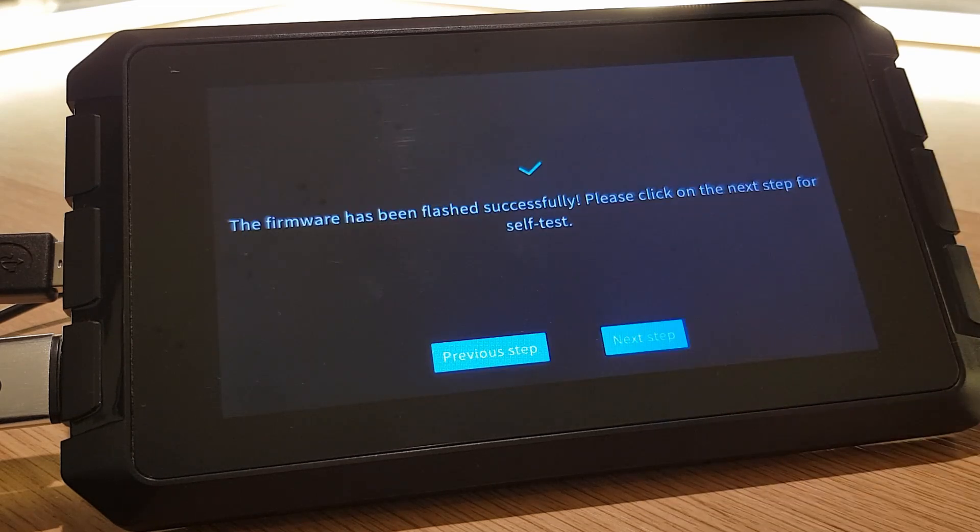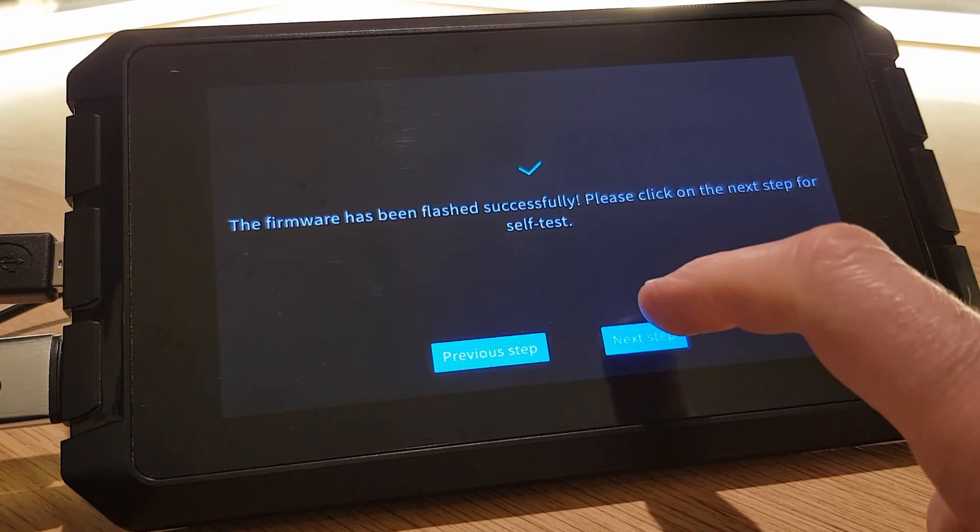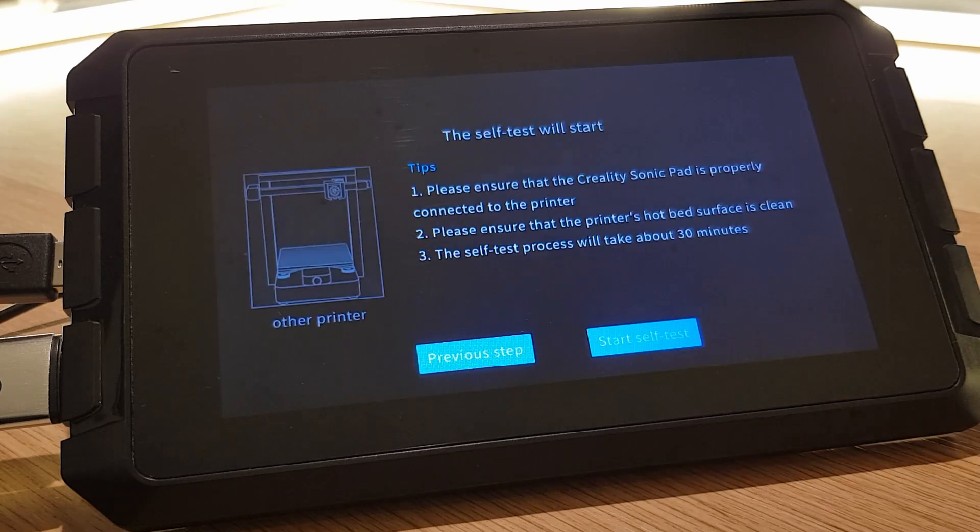After clicking OK and Next Step you'll enter the next stage of setup where your Sonic Pad will get you to check a couple of things before running you through everything else you need to do before you can start printing.